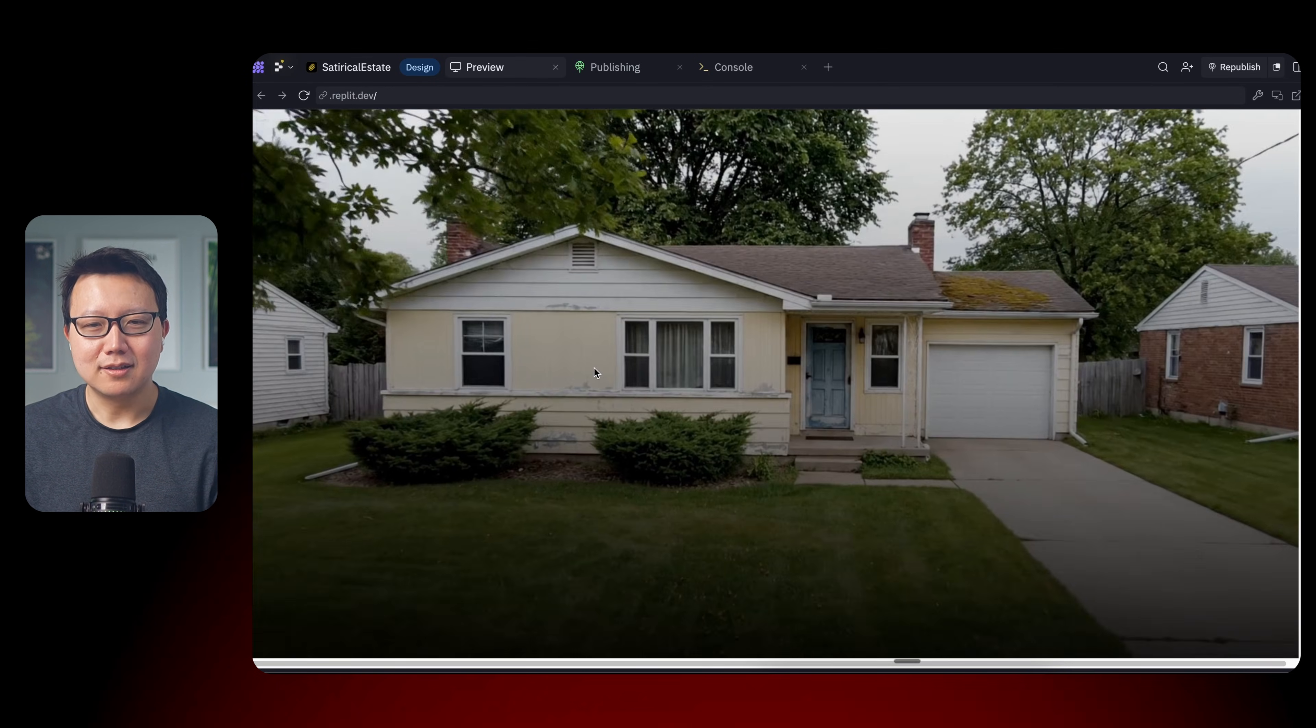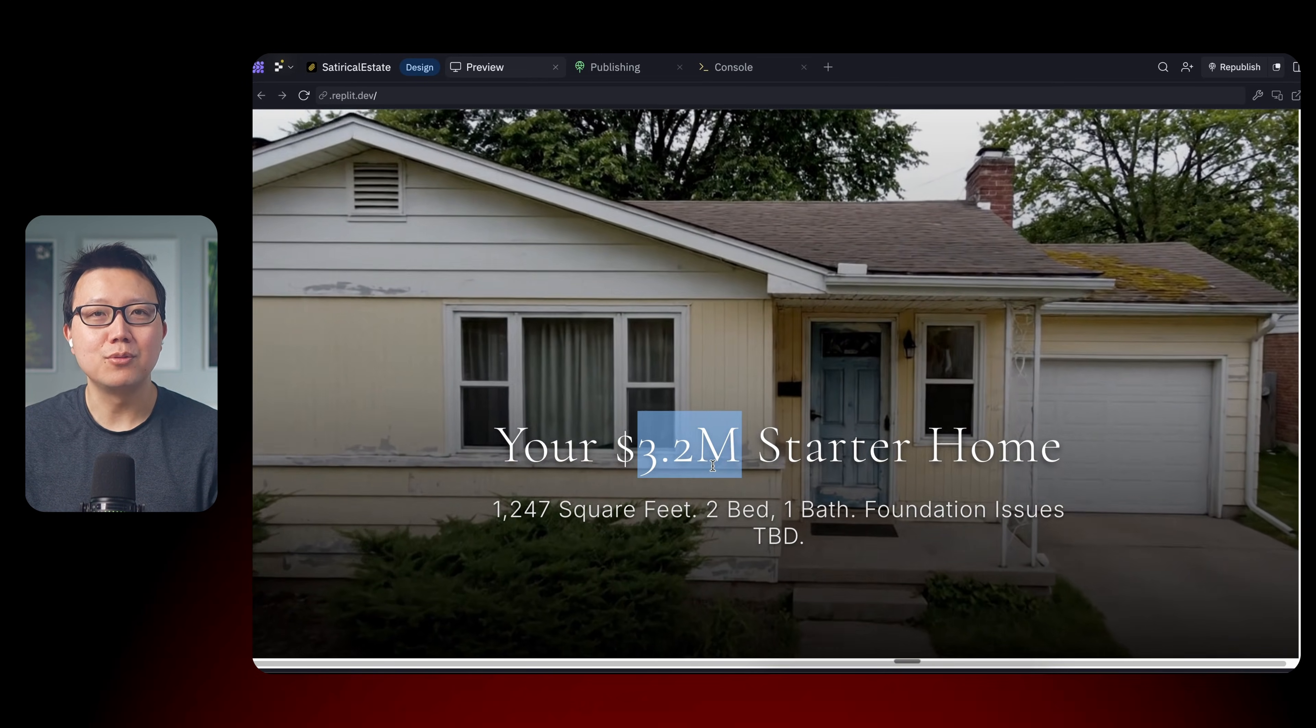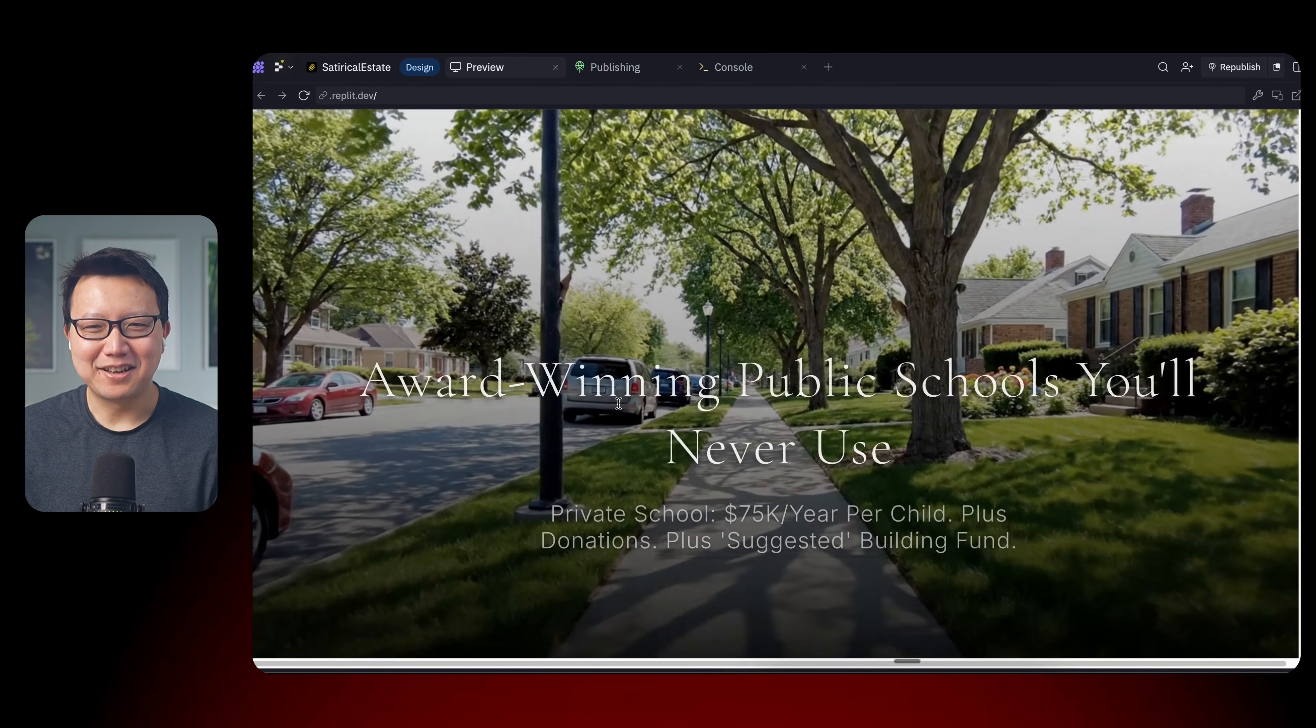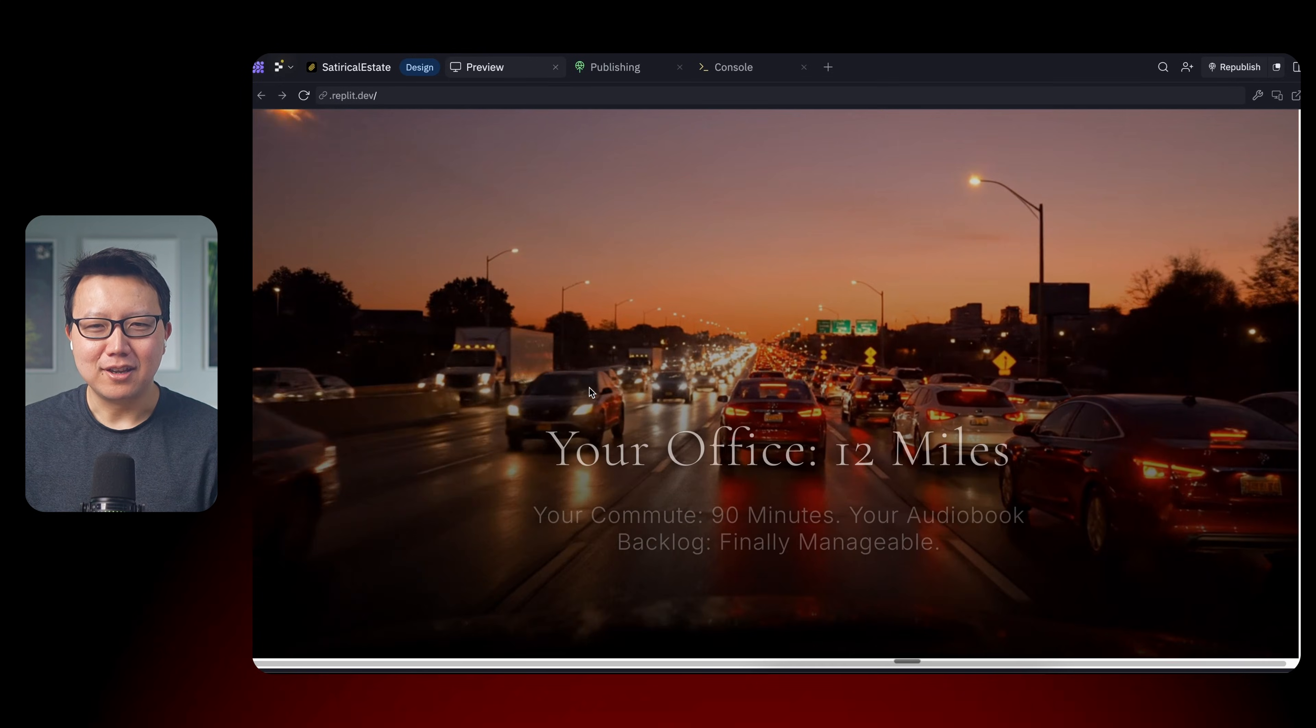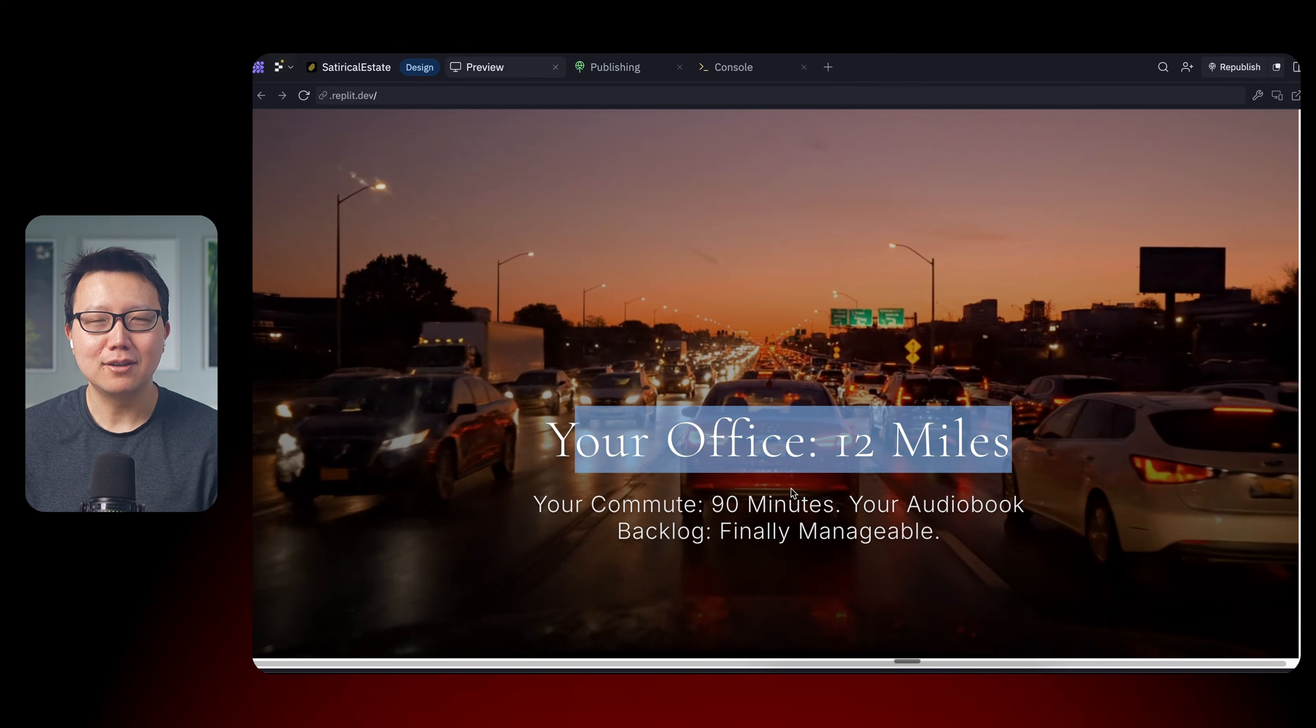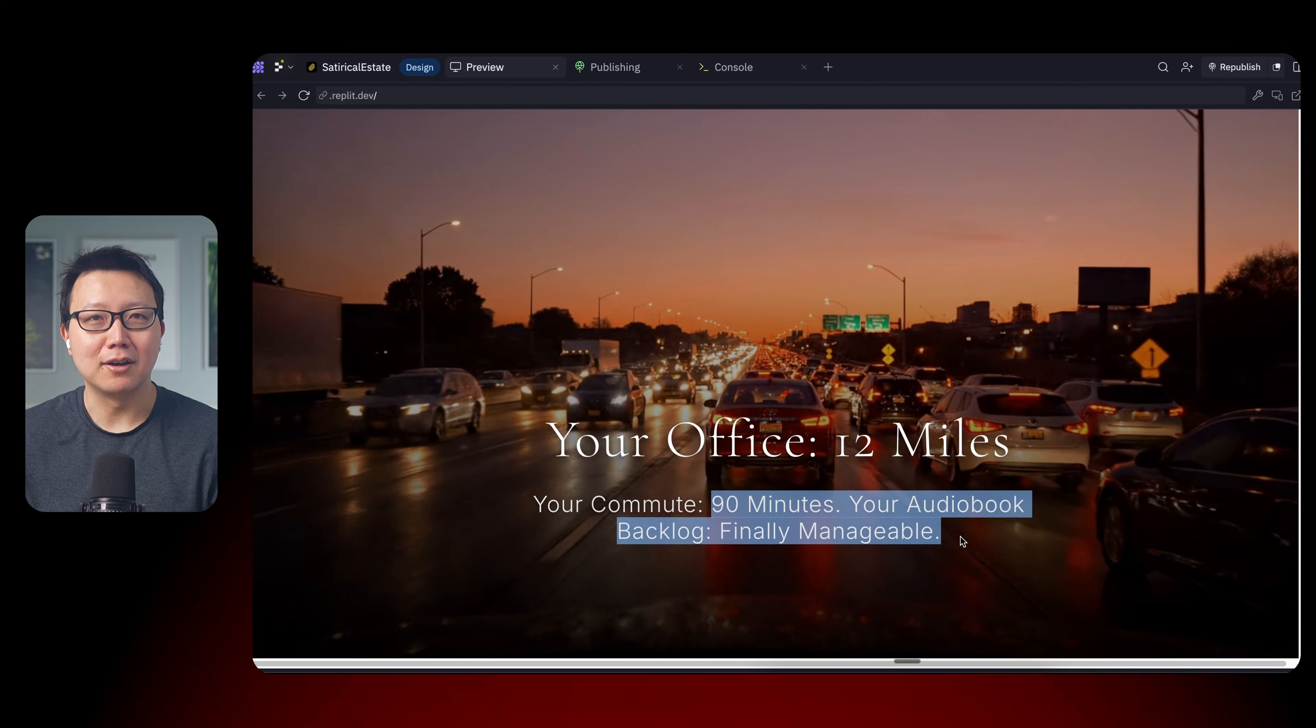You can see here that you can buy this brilliant starter home for only $3.2 million. There's beautiful public schools you'll never visit. There is your office is only 12 miles away because of traffic. You can be driving for 90 minutes, which is perfect for your audio book backlog.